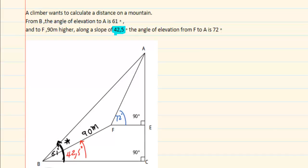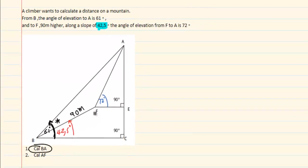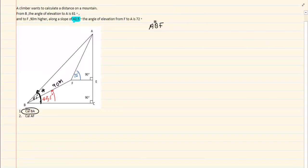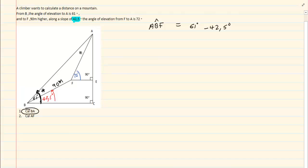When you are doing these triangles, always try and get the most information that you can — the more information you have the easier it is to work with. Looking at this specific triangle, we can calculate angle ABF. ABF is going to equal 61 minus 42.5. How come we are allowed to do that? Because they tell us this is in one plane. When they are in one plane they work together, but when they are not in one plane they do not. So angle ABF equals 61 minus 42.5, which gives 18.5 degrees.